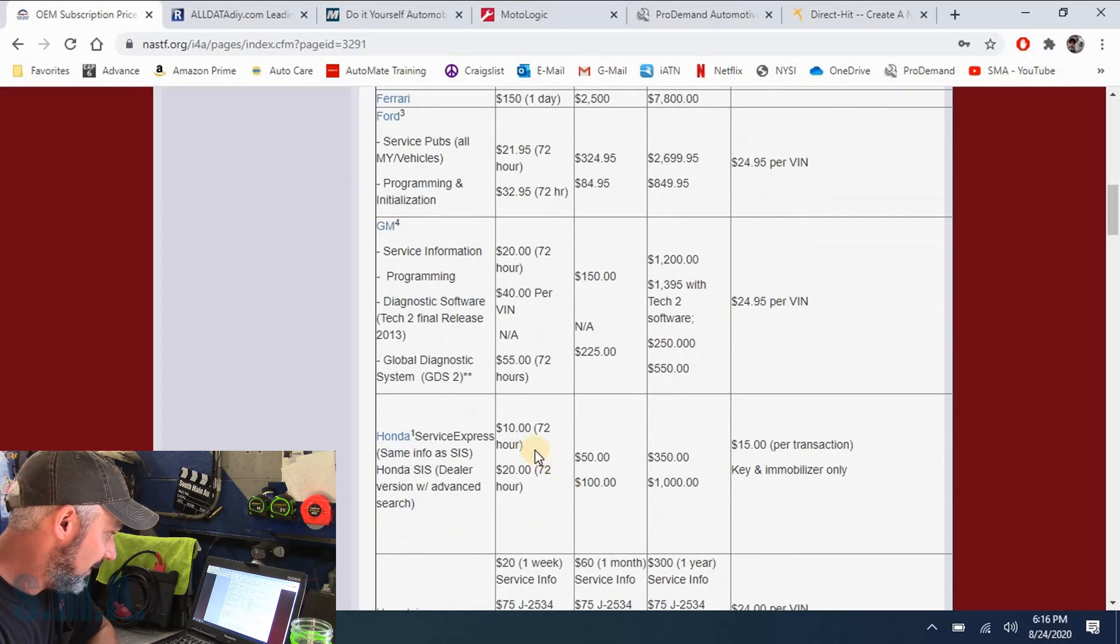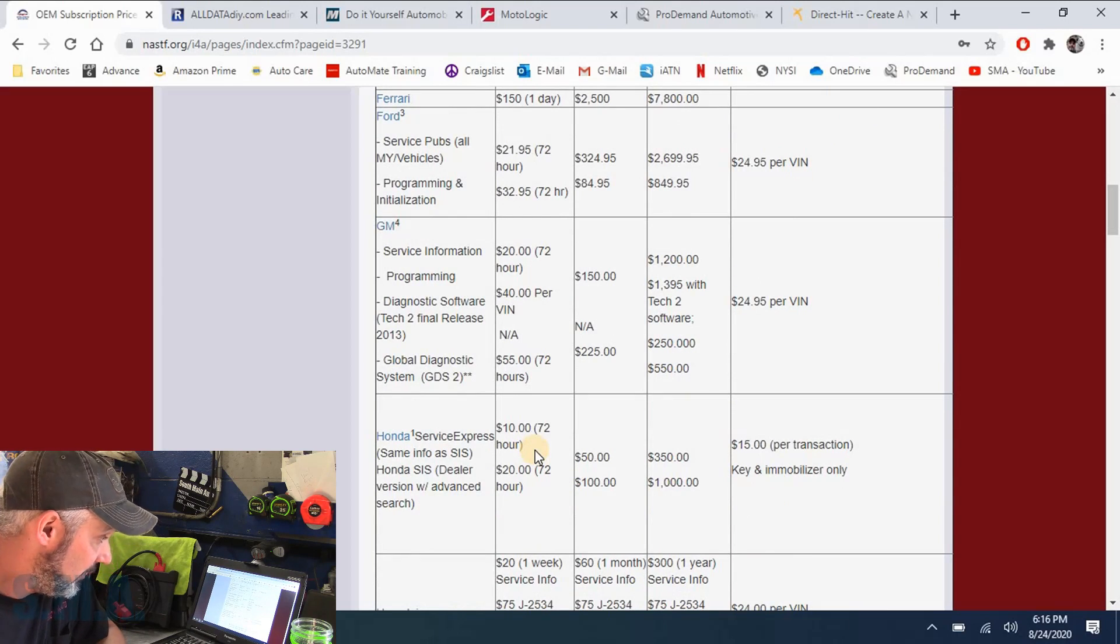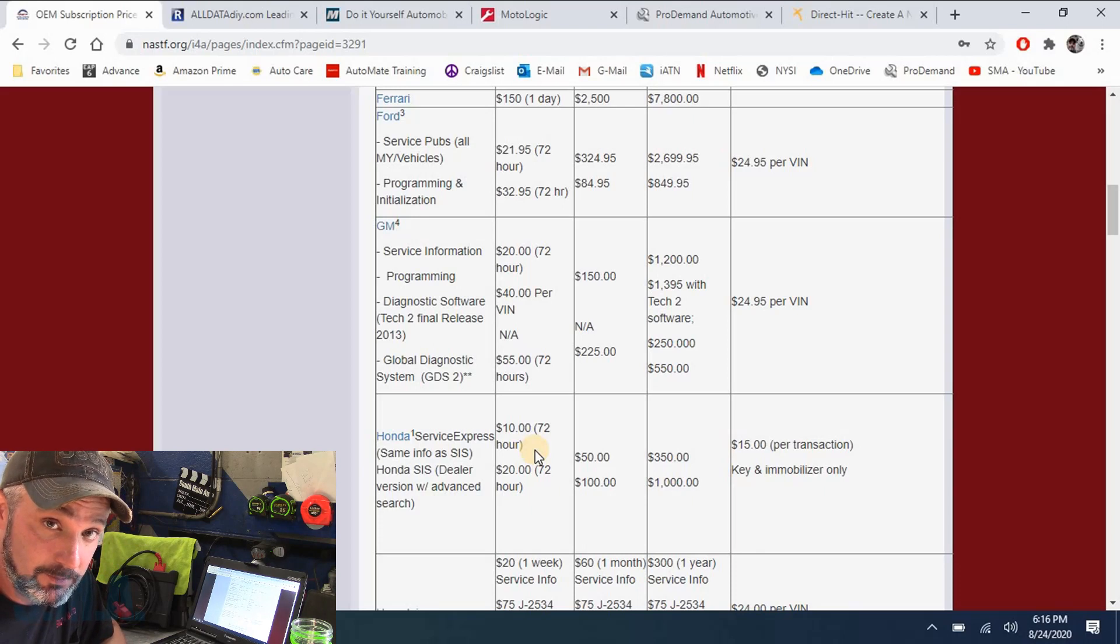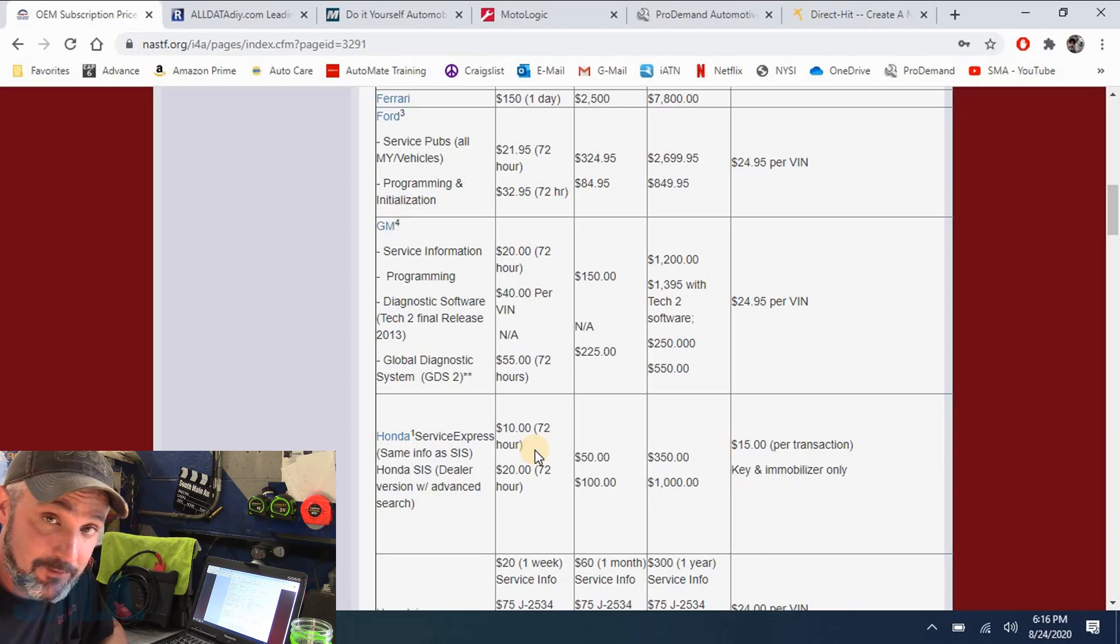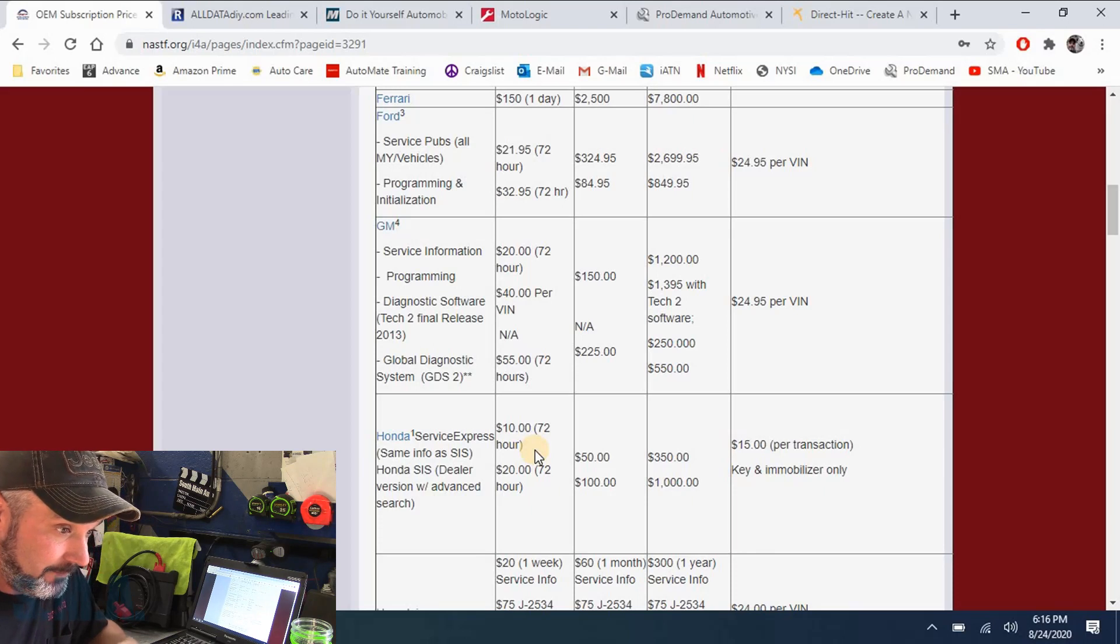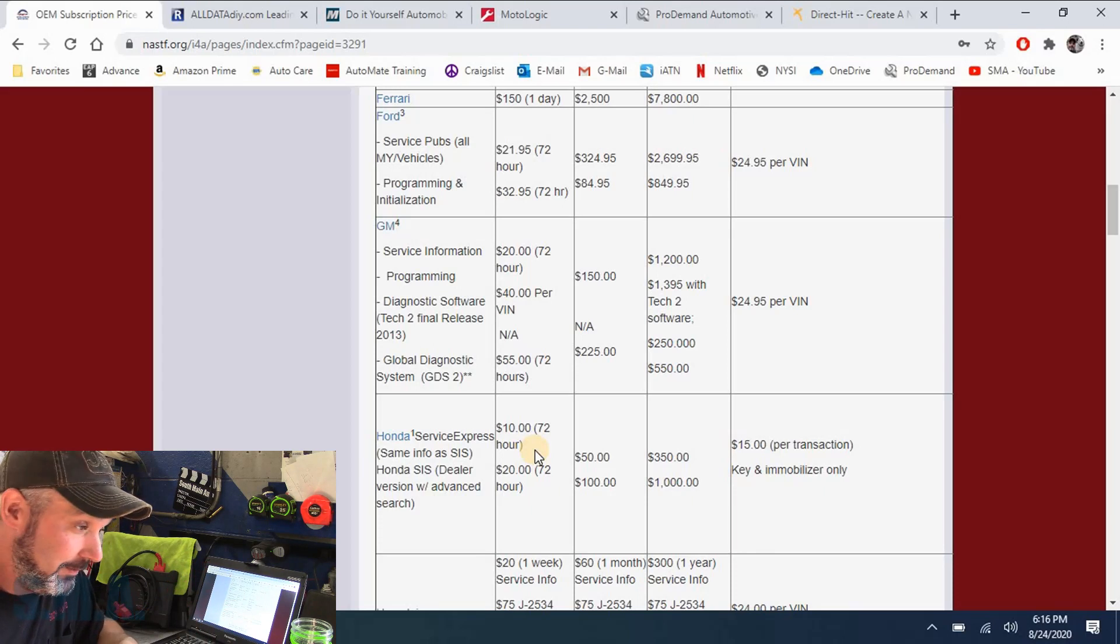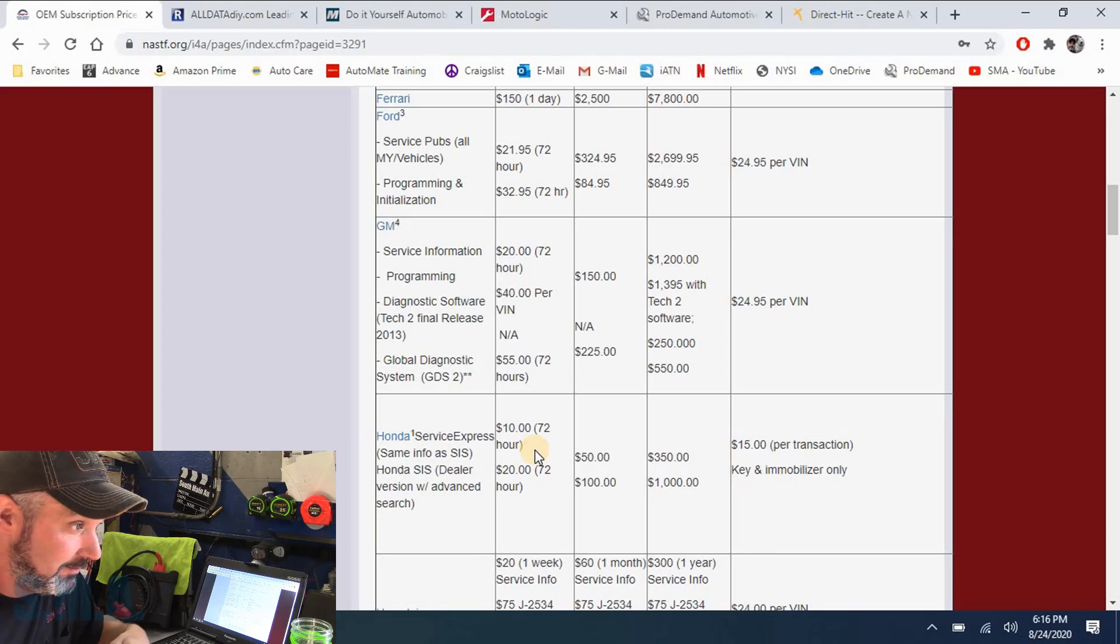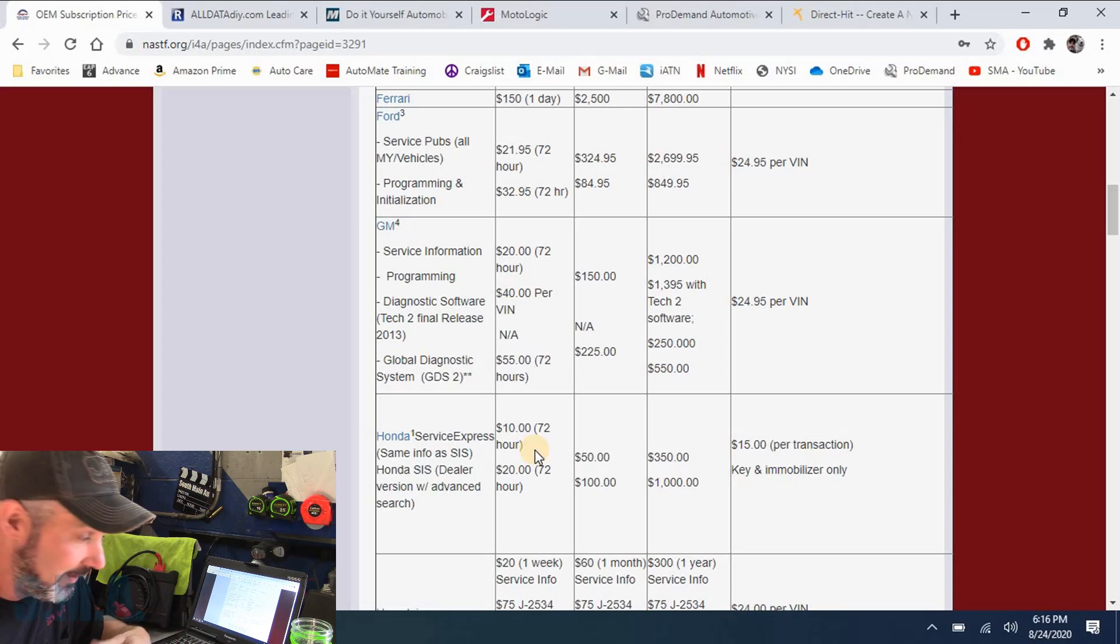And Honda, you come down here, Honda, it's 10 bucks, 72 hours. And you're going to get factory service info. You're going to log into Honda's website and you're going to have your wire diagrams. You're going to have all your specs, your torque specs, how to change your brakes, wire diagrams, connector pinouts, everything.